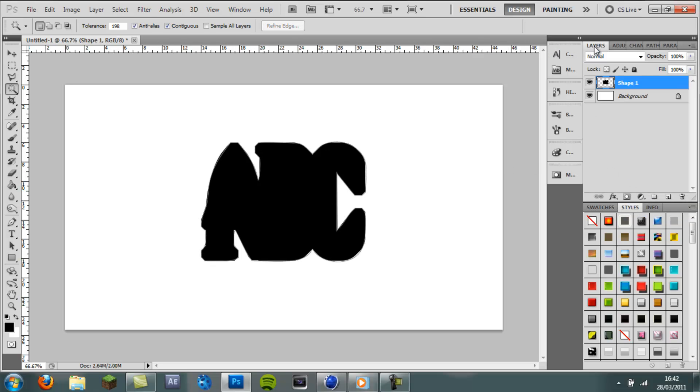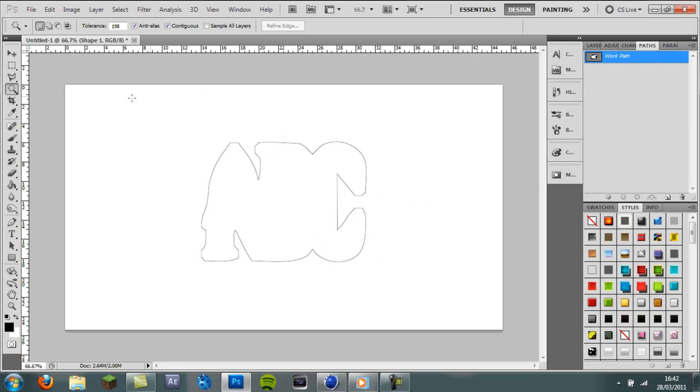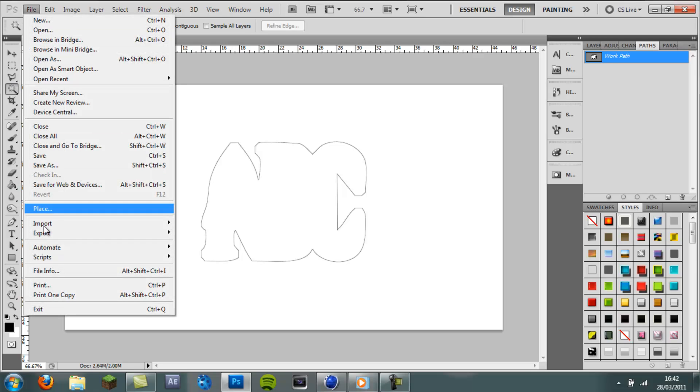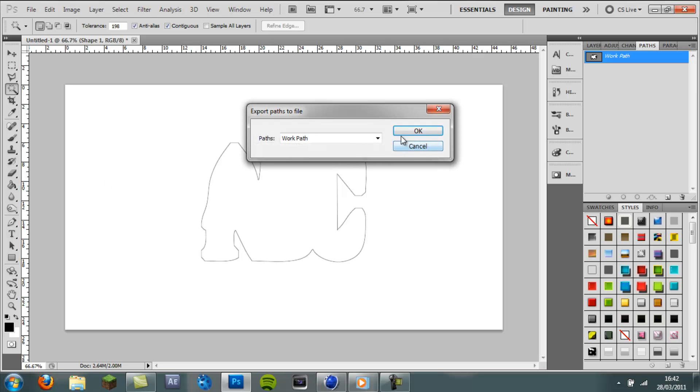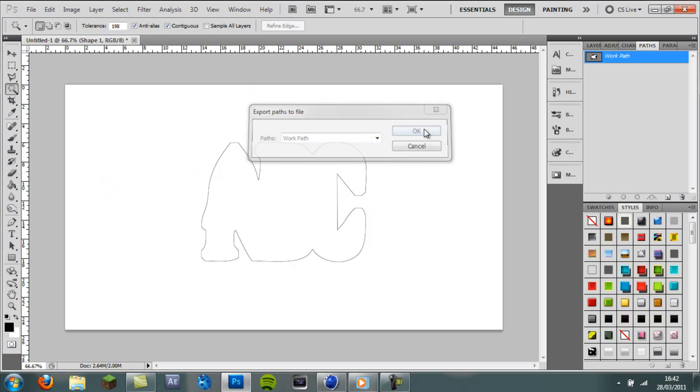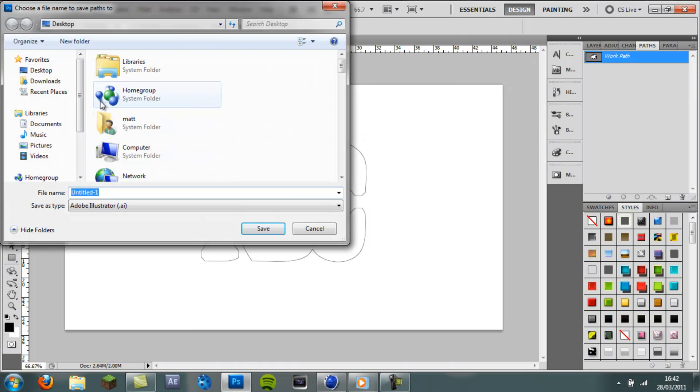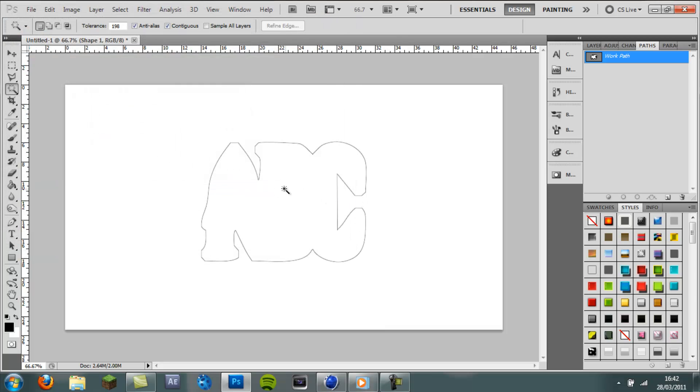So with this outline, you're going to want to come to File, Export, Paths to Illustrator. And you want to make sure it's on Work Path. Press OK. Save it wherever you want. ABC. Save. And that's pretty much the whole Photoshop element done. So now we can jump into Cinema 4D.